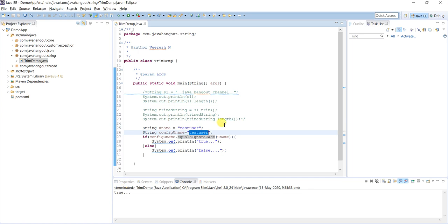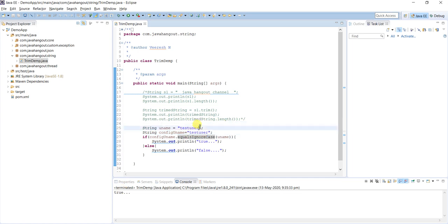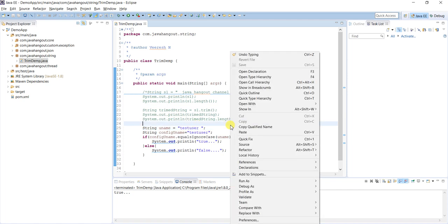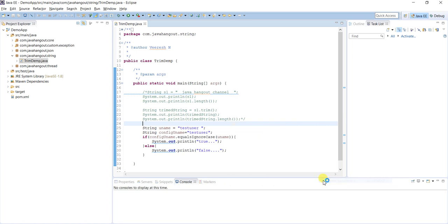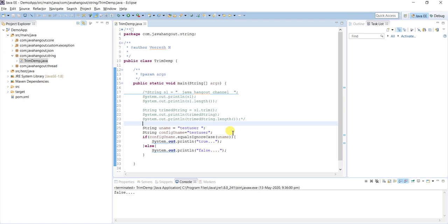Let's take a scenario where by mistake, a user enters a space at the beginning or ending of the value. Let's see what is the output. It's false.